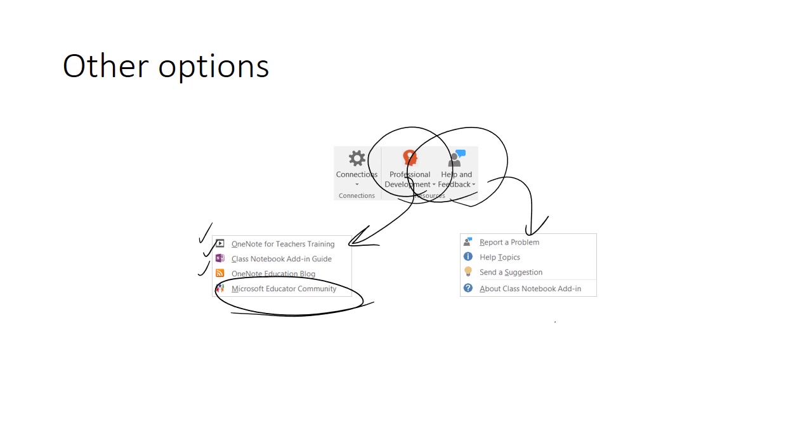Use help and feedback if you want to communicate with the Microsoft team. You might want to report a problem or even send a suggestion about a way that OneNote can become more useful to you and to other teachers in education.